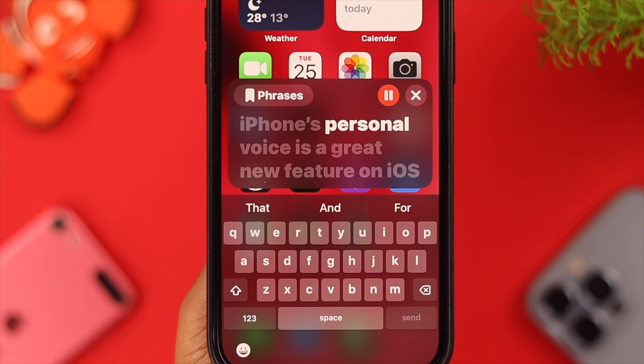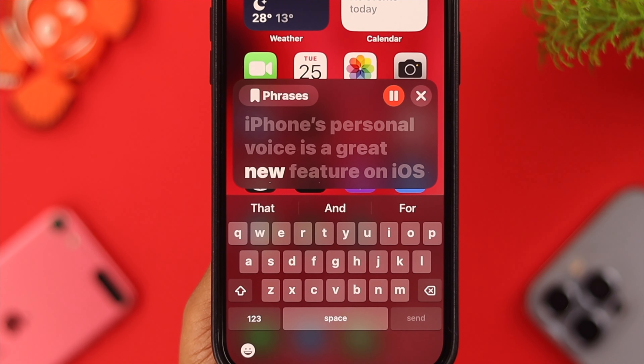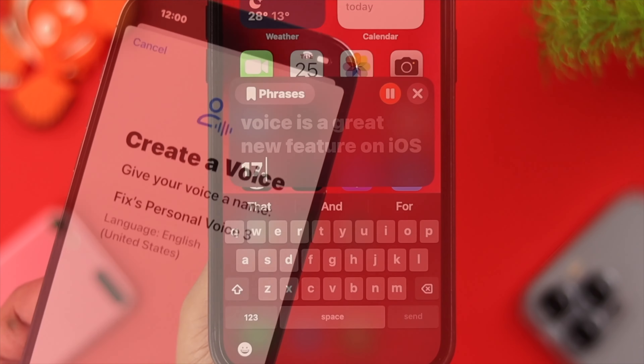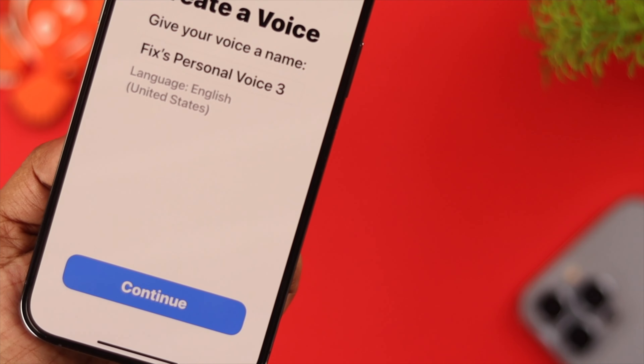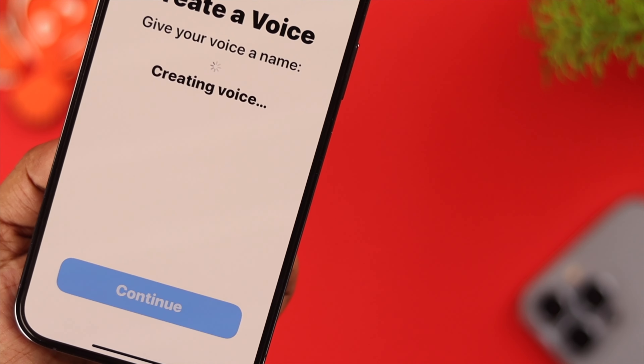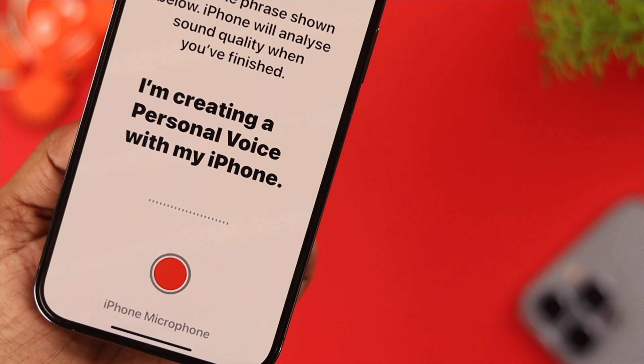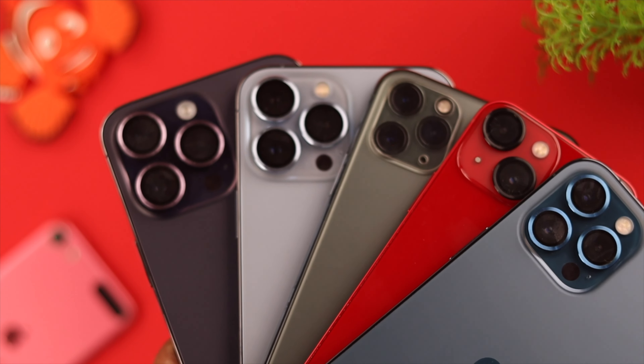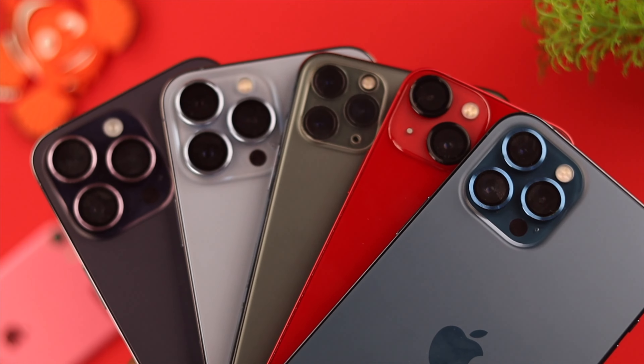iPhone's Personal Voice is a great new feature on iOS 17. You can set up this feature and it will work on any iPhone running on iOS 17 or later.